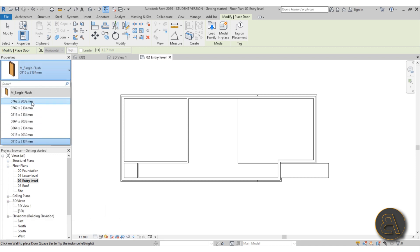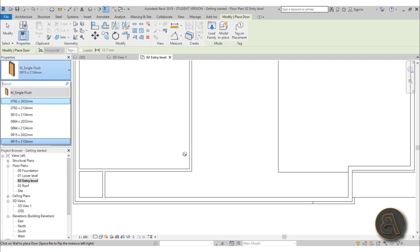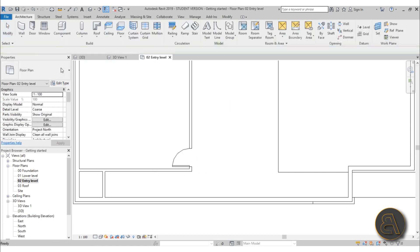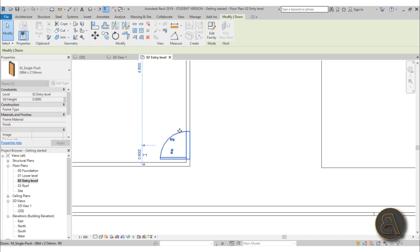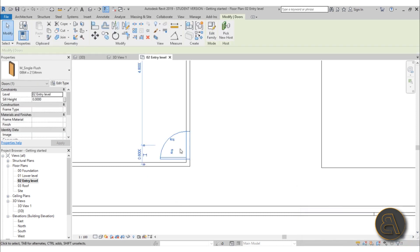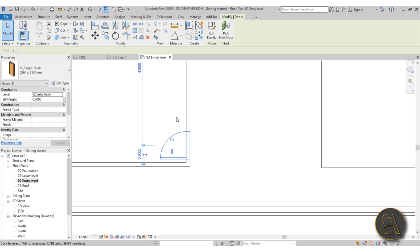If you open the drop menu in the properties section you can see some doors are already loaded in, but it's just a flat plain wooden door family. When placing, if you approach from one side it opens that way, and from the other side it opens the other way. You can hit the spacebar to flip it around. Once placed, you can move it along the wall but you can't move it to another wall. You can also flip it inside and outside using the little arrows.